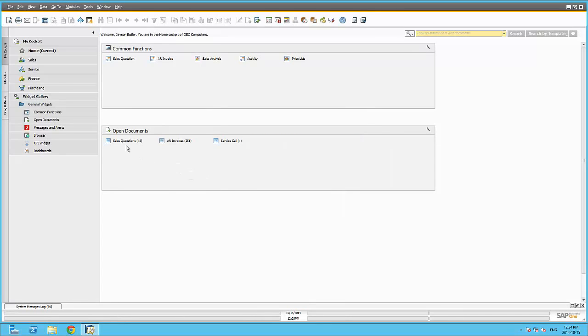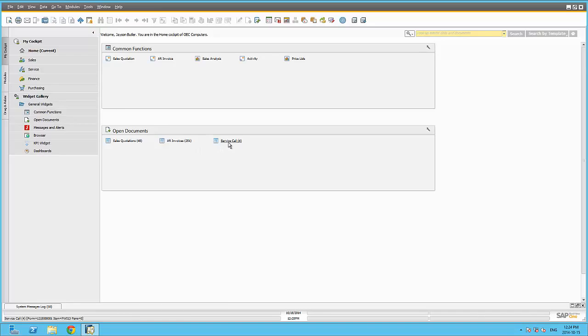Again, the document types will be displayed as a hyperlink within the Open Documents widget for you to be able to click on and display the detail.